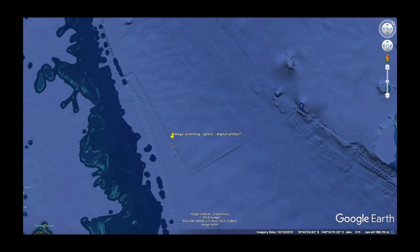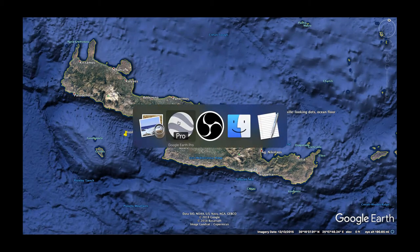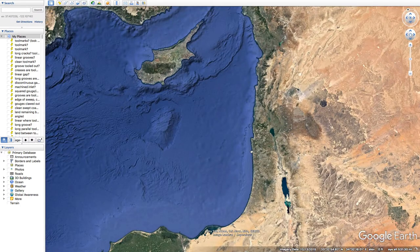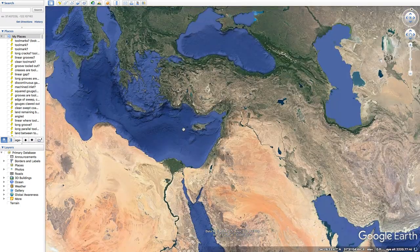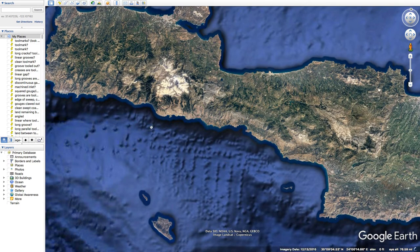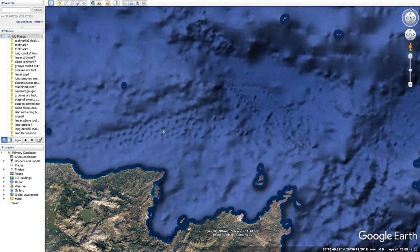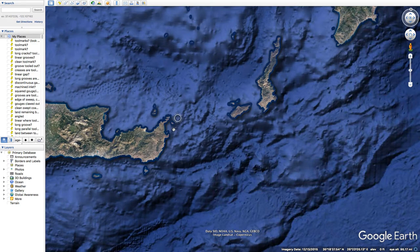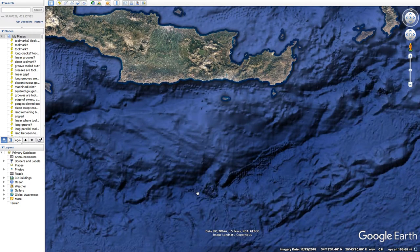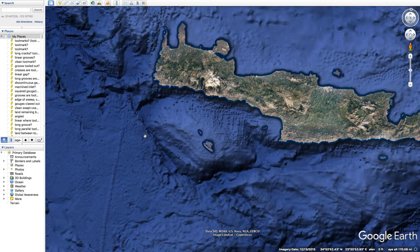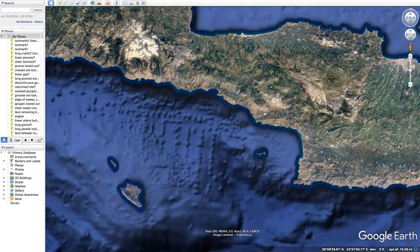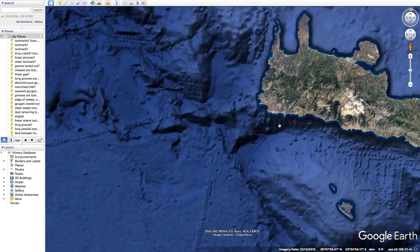Next up, we have these bumps and dots off of Crete in the Mediterranean. So these — this array of rectangular or bumpy dots, kind of random and all over, kind of similar look. And these parallel lines may just be image glitches, or they may actually be there. These lines — I couldn't tell you what these mountains are.